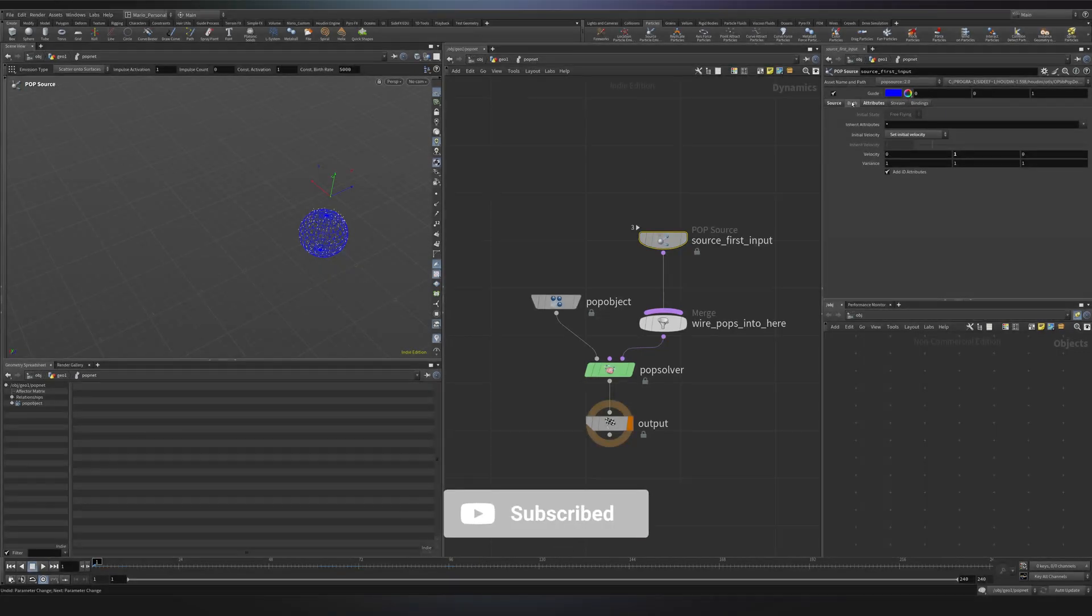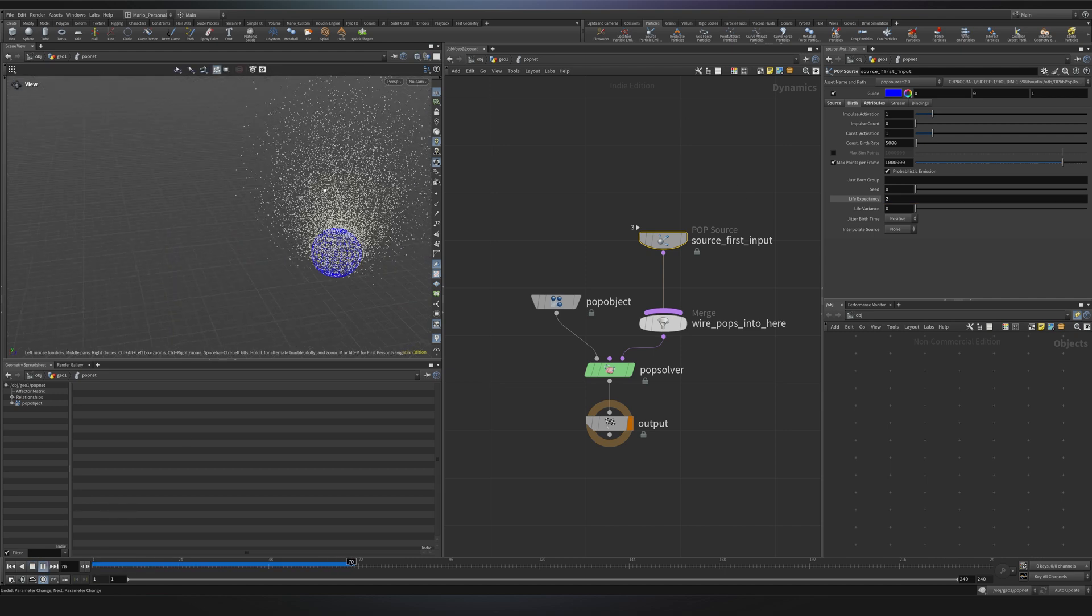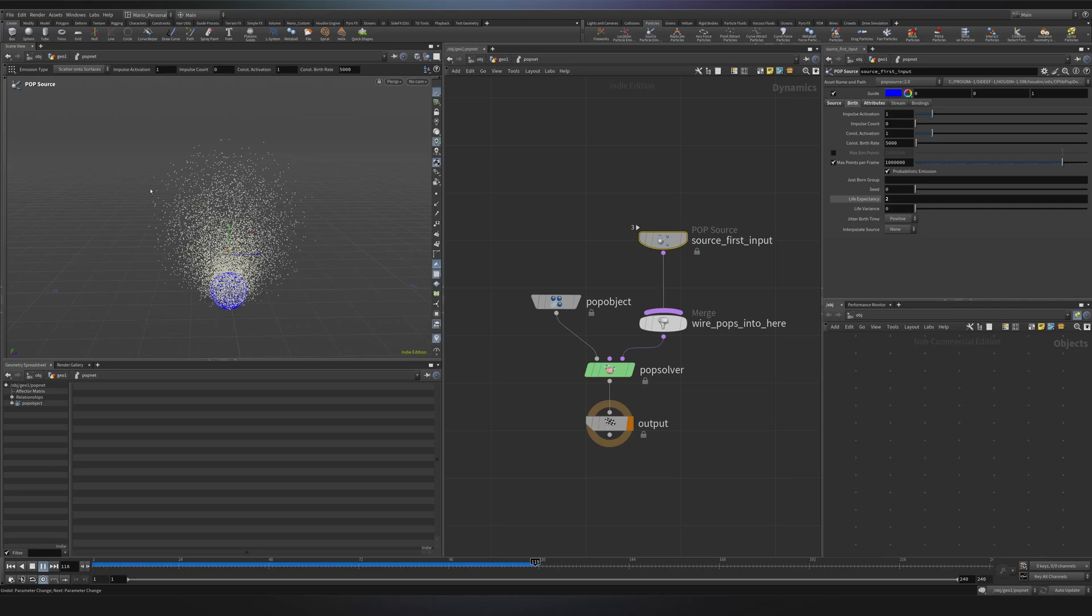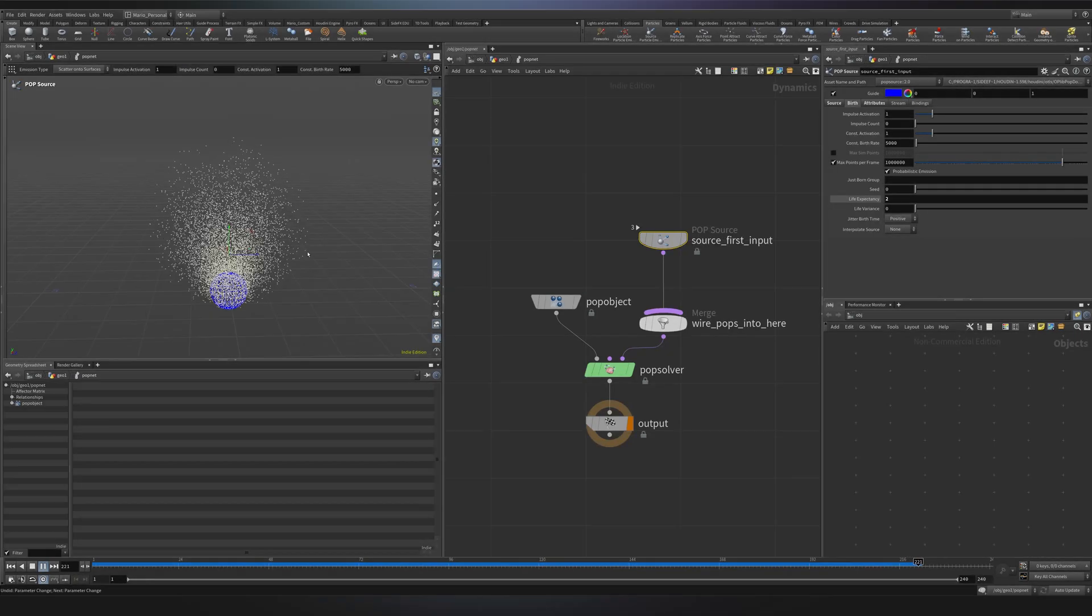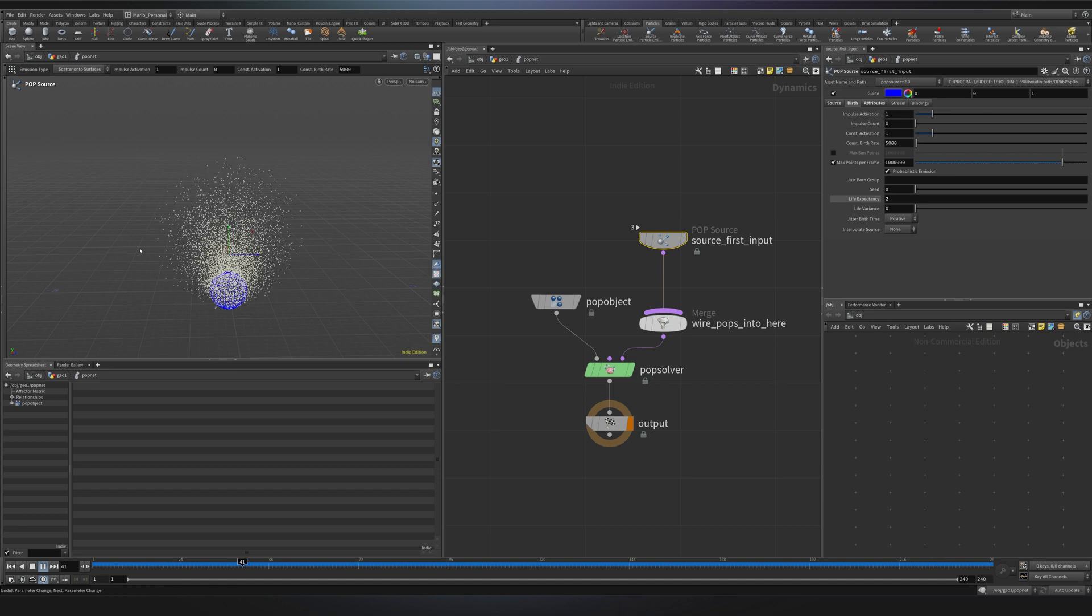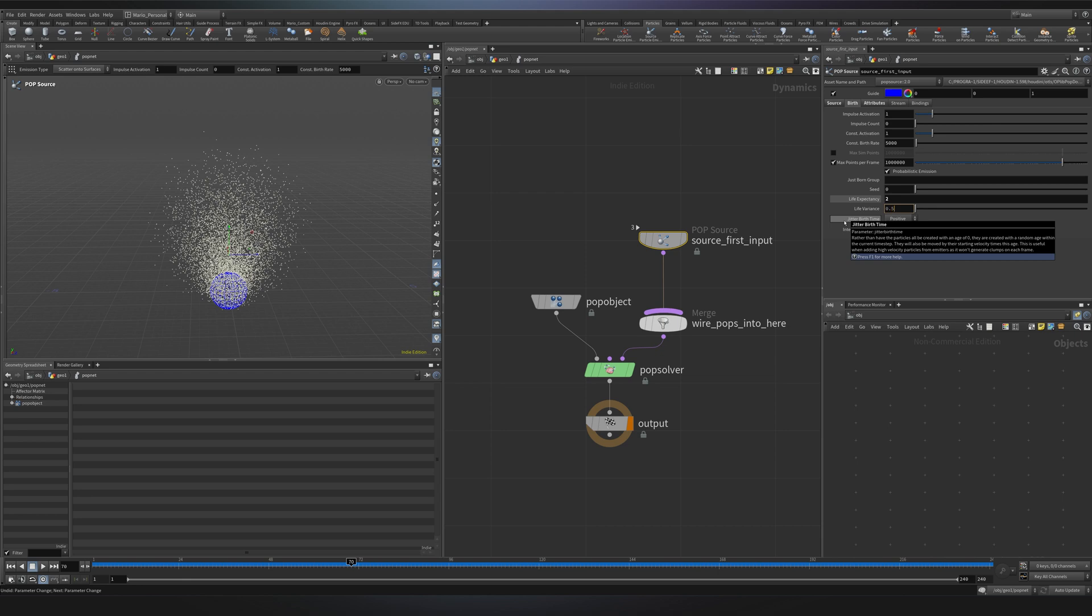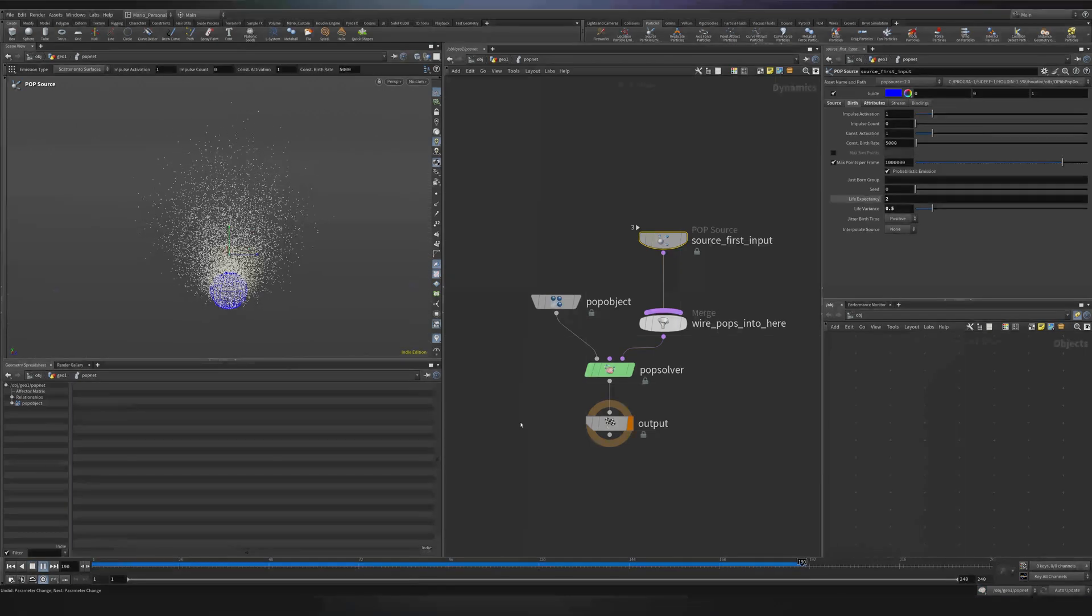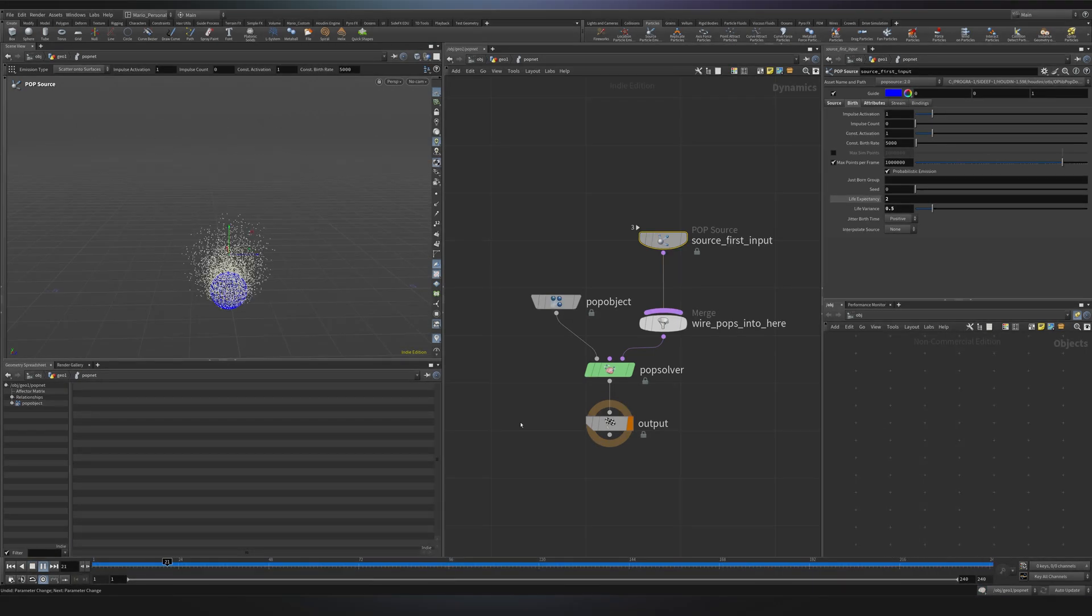Now if you go to the birth tab you will notice that you have a life expectancy. So a hundred second is a lot. Just to give you an idea if I set it to two, after two seconds all the particles that have spawned will die. But you see how they all disappear in a way that it's very boring. So what I tend to do is just to add some life variance. If I add 0.5 some of them will be disappearing after 1.5 seconds and other ones disappear after 2.5. And with a little bit more variance the decay of the particles looks a little bit more interesting.